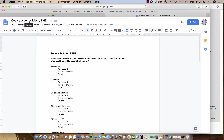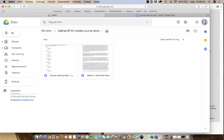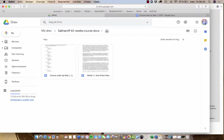And now when I open the drive and open the shared folder, I can see I have a new document here called course order by May 1.